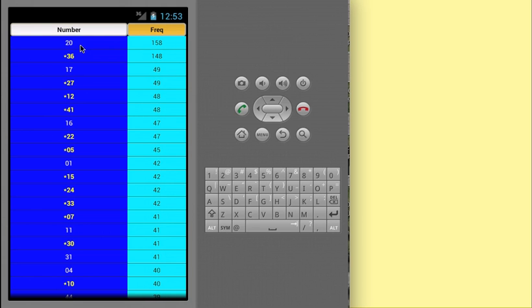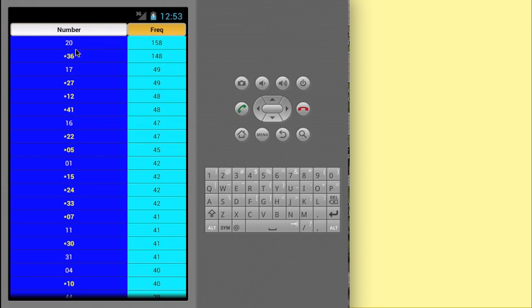In this example, I am searching number 20 and 36. You should notice the most frequent numbers are 20 and 36. They have 158 hits and 148 hits respectively.